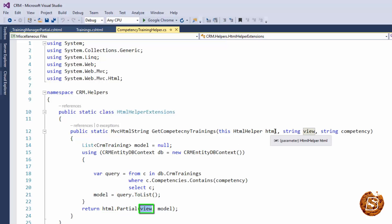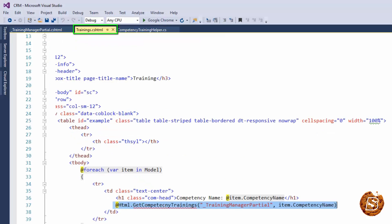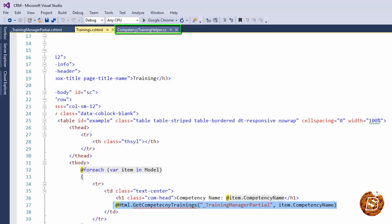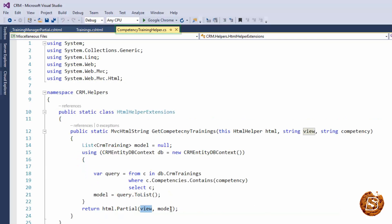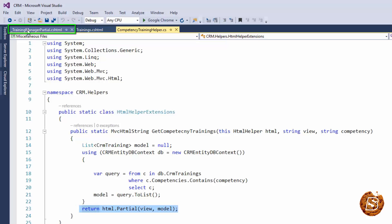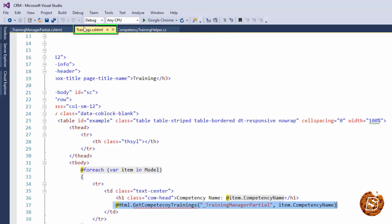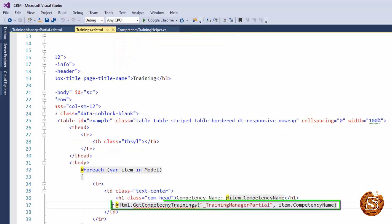Now here, view is what we have passed in our GetCompetencyTraining custom helper and we have the model over here. So this is going to render this particular model here. So that way I will be able to get the trainings associated with a given competency.